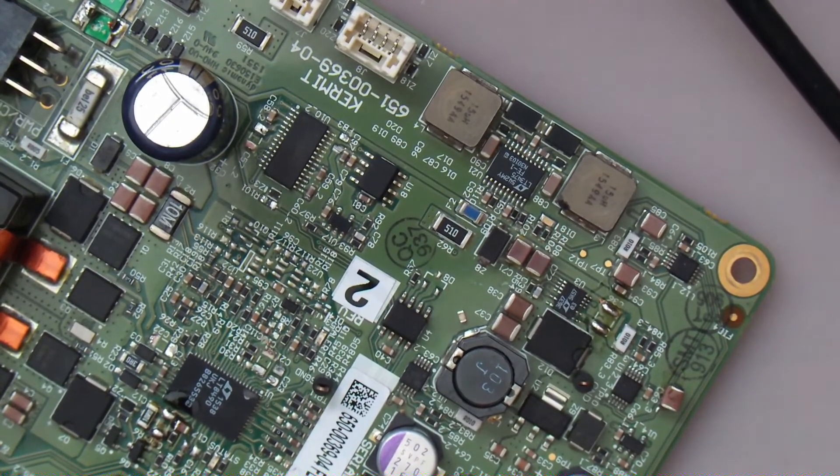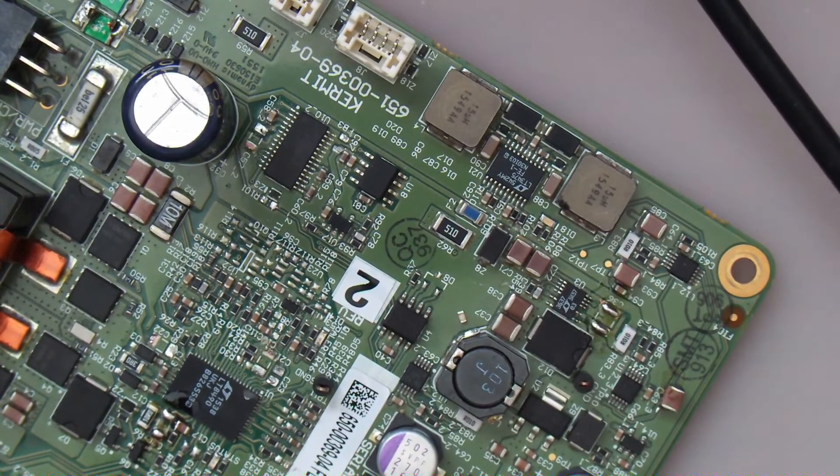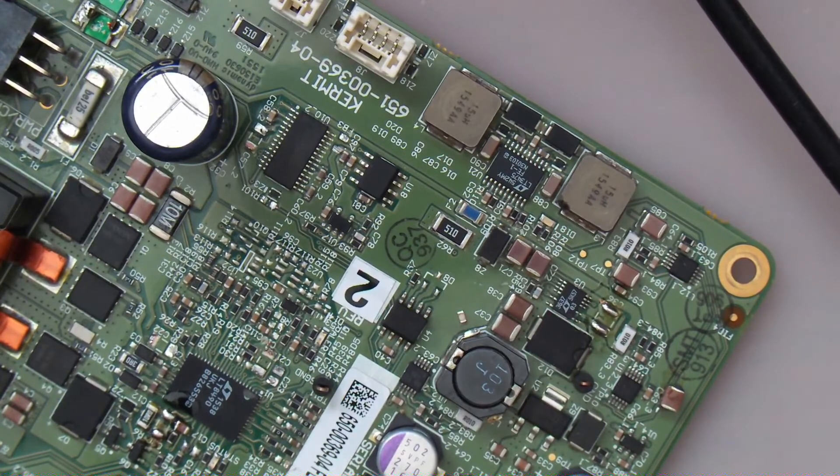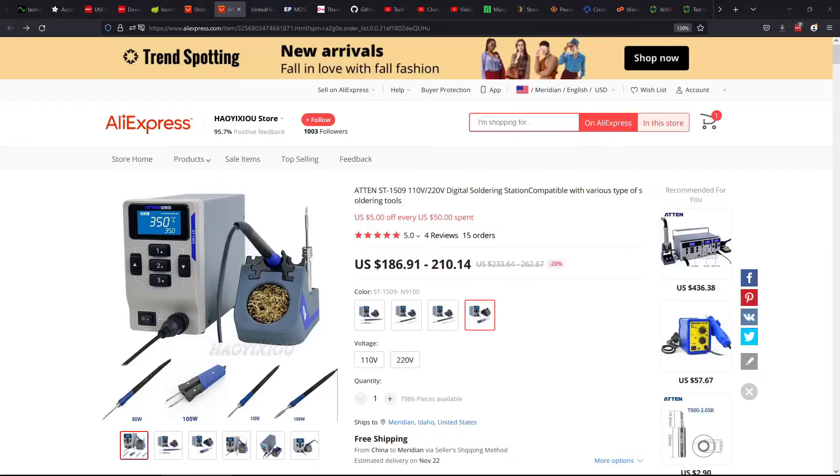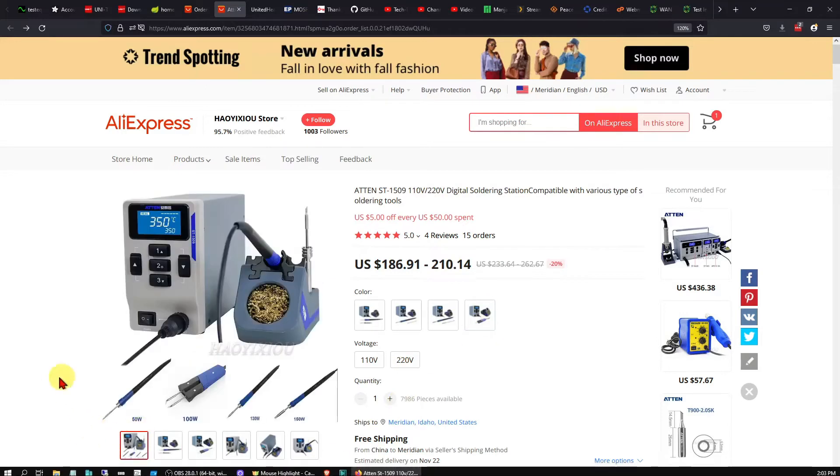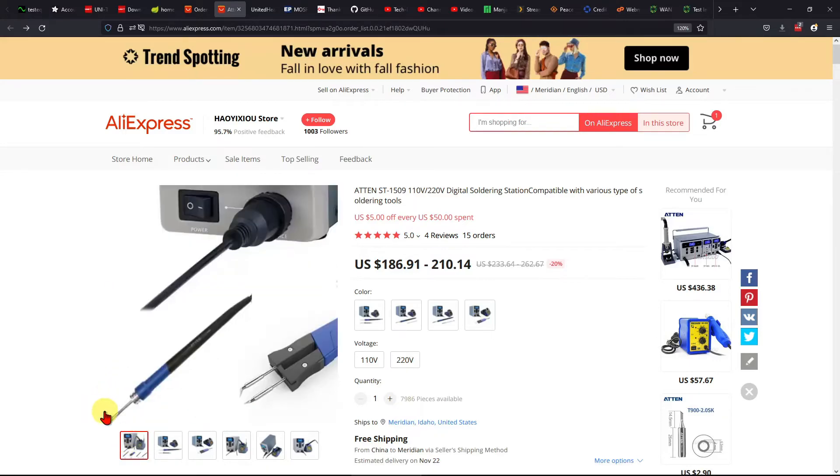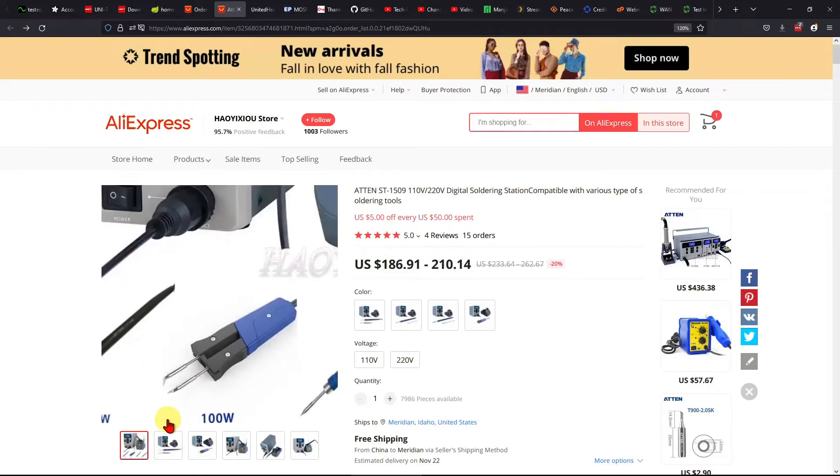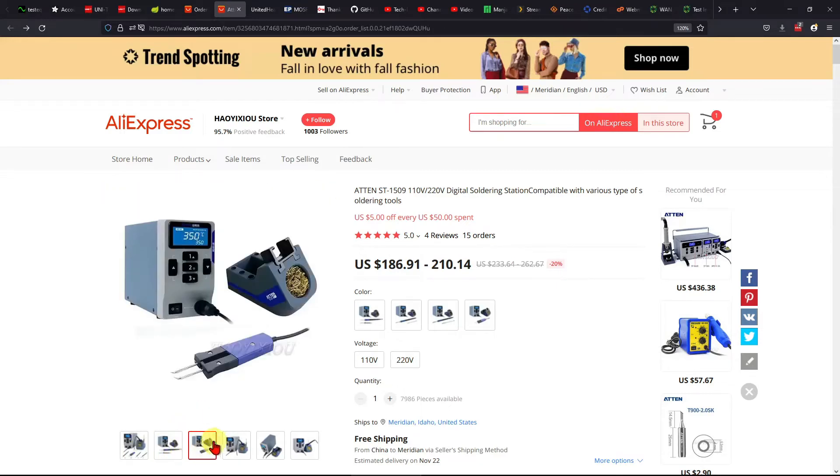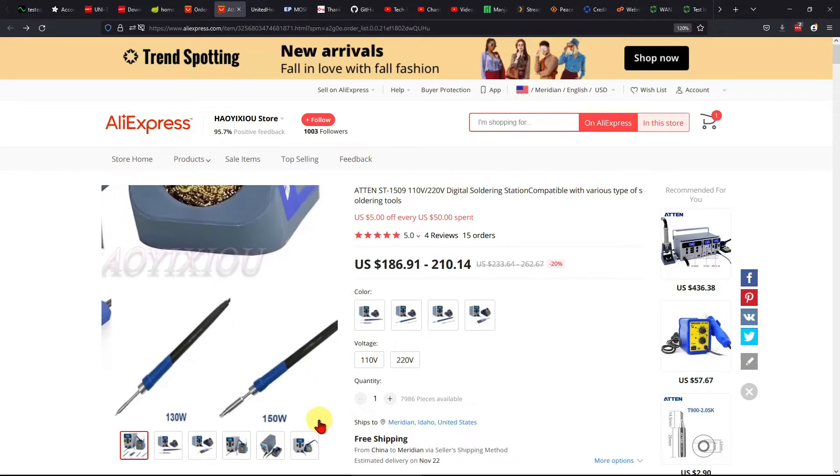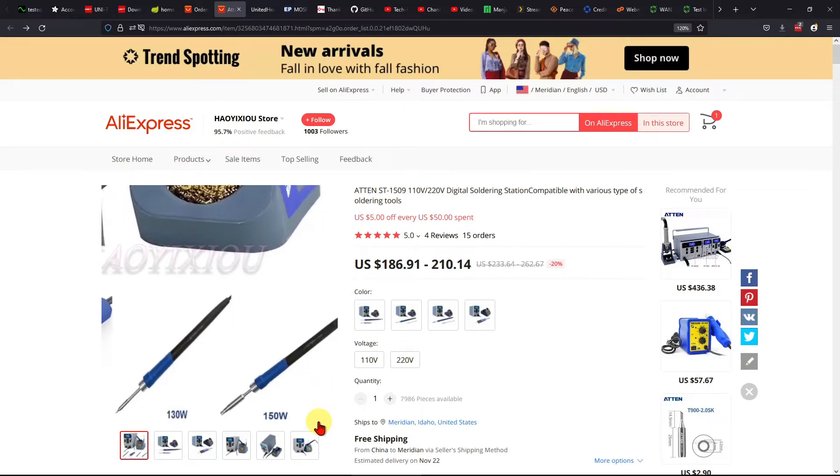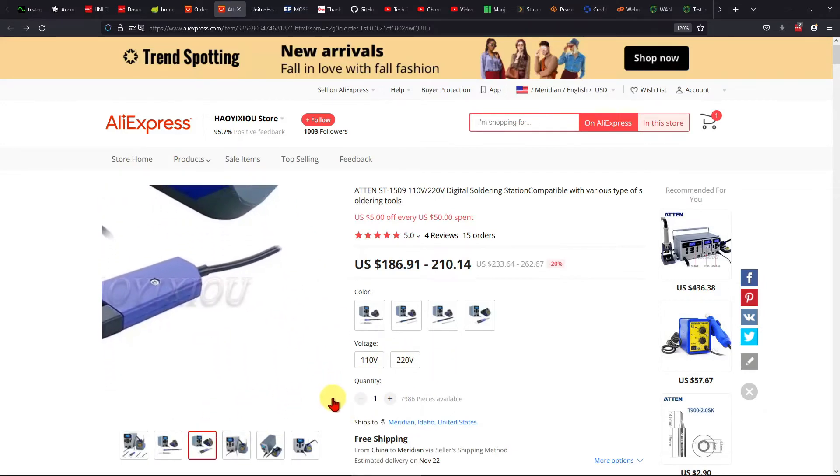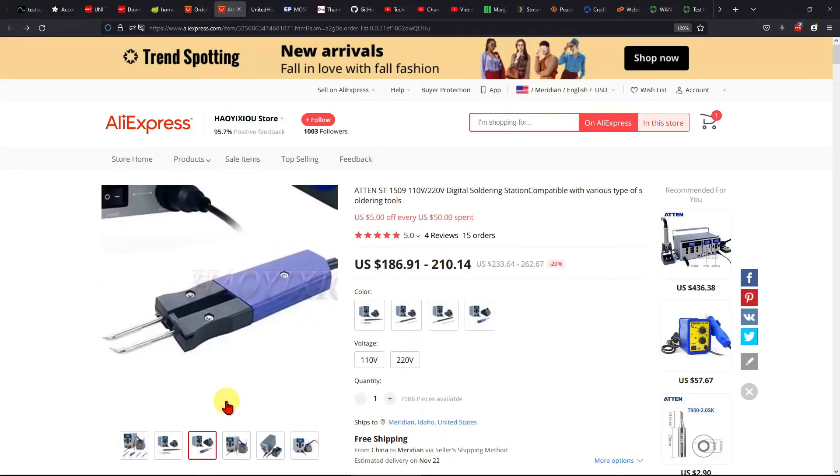I've also ordered some soldering irons to plug into this thing which I want to try as well. They seem to be really good quality. Yeah so this is the thing here on AliExpress, the one I've got is the one with the tweezers. You could also buy it with some soldering handles. There is a 50 watt, there is a 100 watt, and there is a 150 watt inserts and handles available. I've ordered a couple of those to try them out.